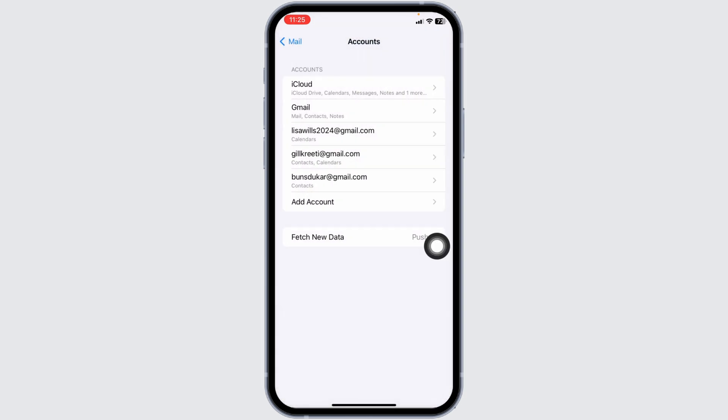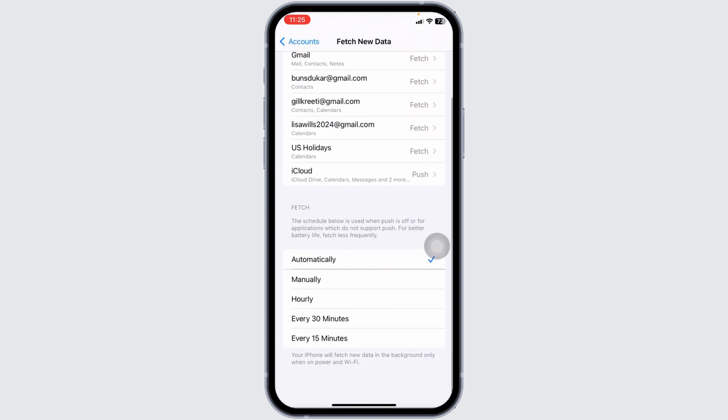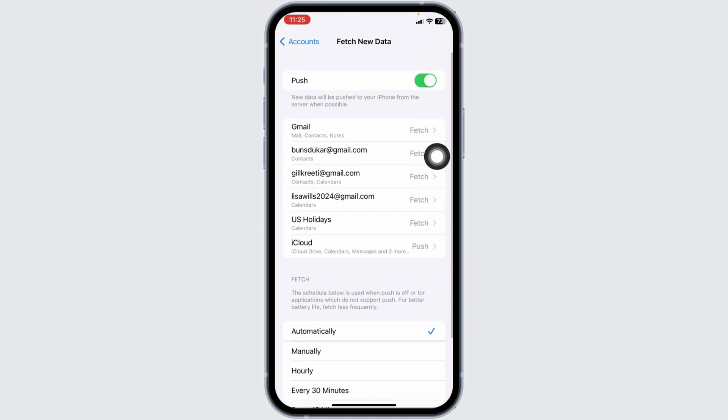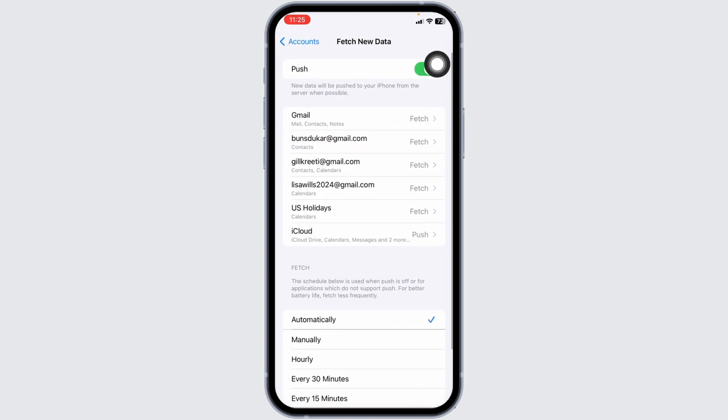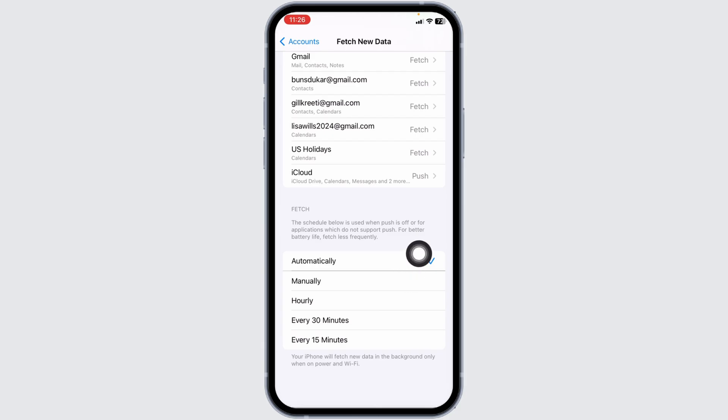You will be directed to this page. Now click on this option, Fetch new data. Here you're going to find different options. Enable for the option of push. Then you can set it to manually.